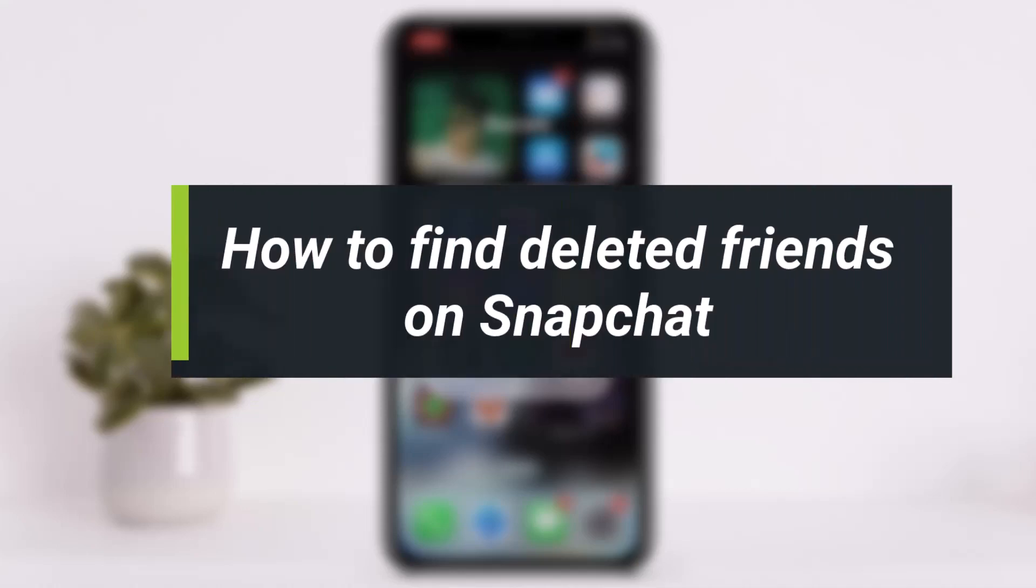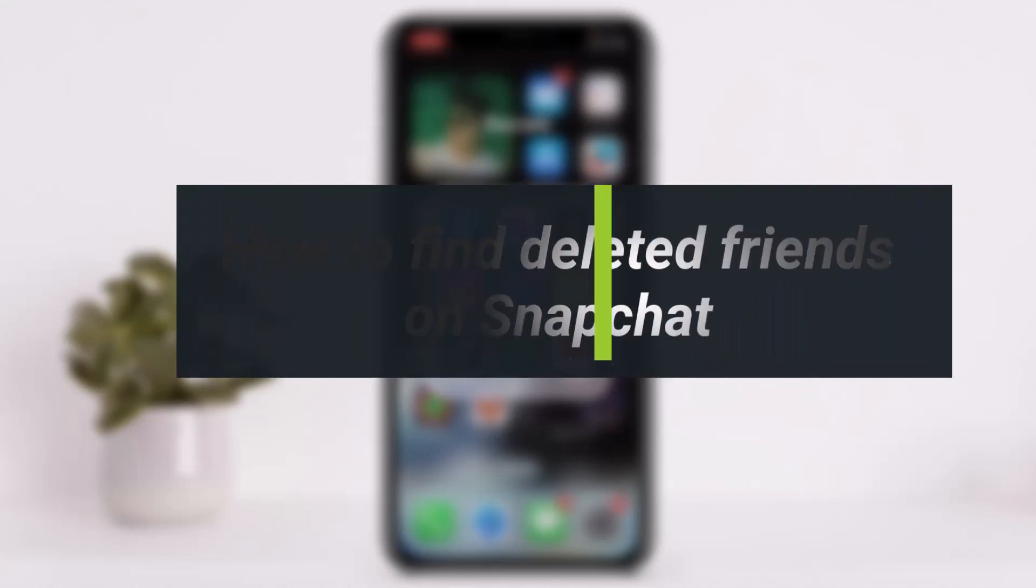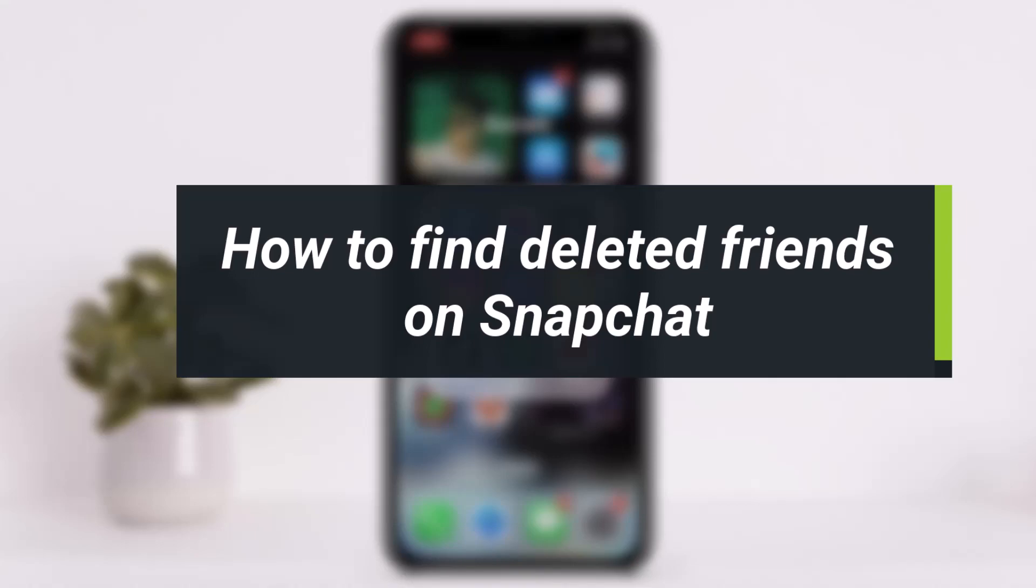Hello everyone, welcome back to our channel. In today's video, I will be showing you guys how you can find your deleted friends on Snapchat. In order to find your deleted friends on Snapchat, it's actually really simple.